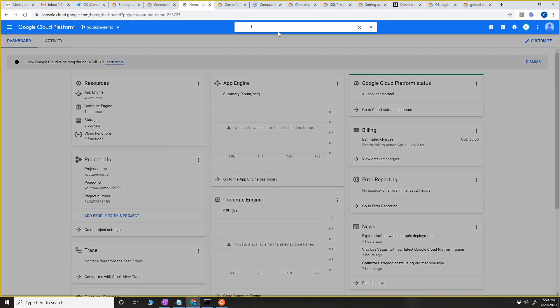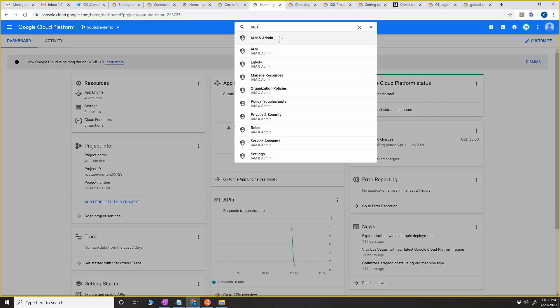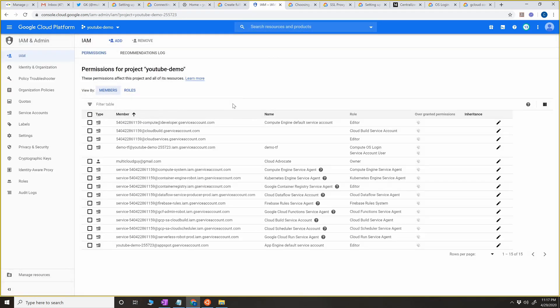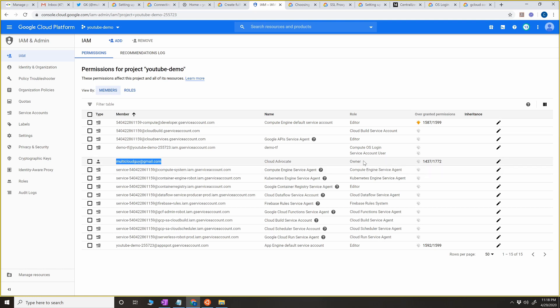If I go to the IAM section, you can see my user email address and then the role, which is Owner. So currently I'm the owner of this project.